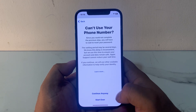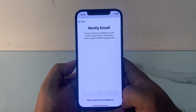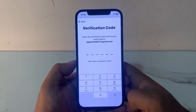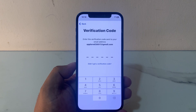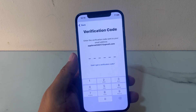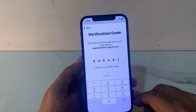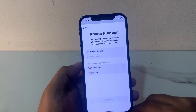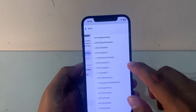Continue anyway — verify your email address. Tap on Continue. You can see a verification code screen appears. You can see appears on screen: select the phone number or enter your trusted phone number.